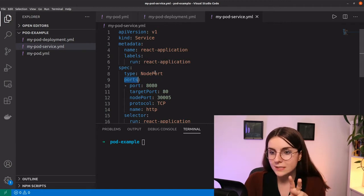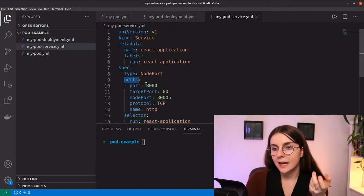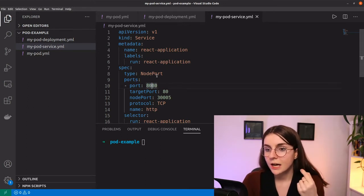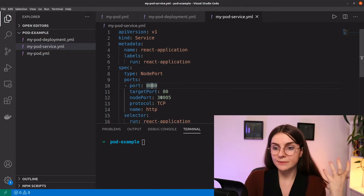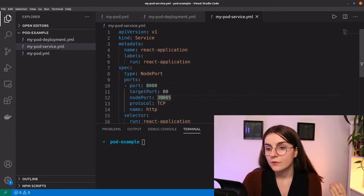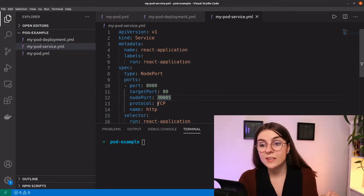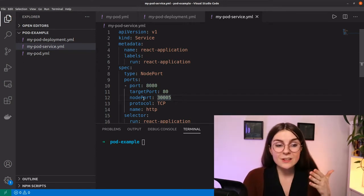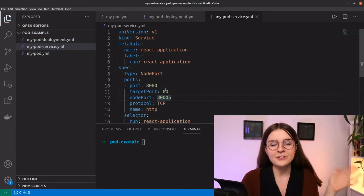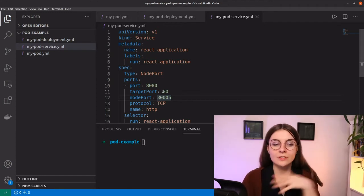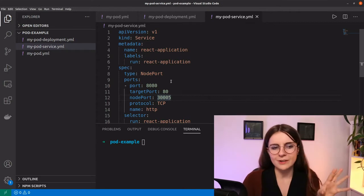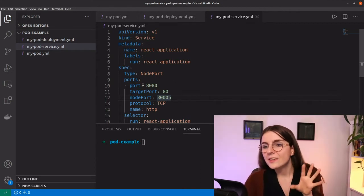The important part is the ports section. I could just specify port 80 and it would choose the target port and node port arbitrarily — the node port would fall within the range of 30,000 to 32,767. You don't necessarily want to do that for a more complex application; for those you'd want to use ingress and other resources. This is purely for learning purposes.